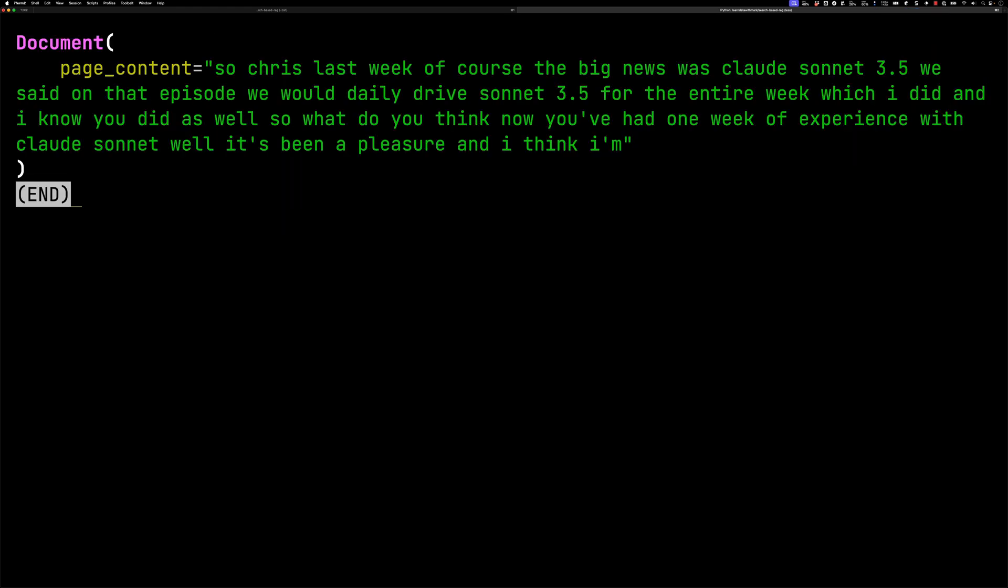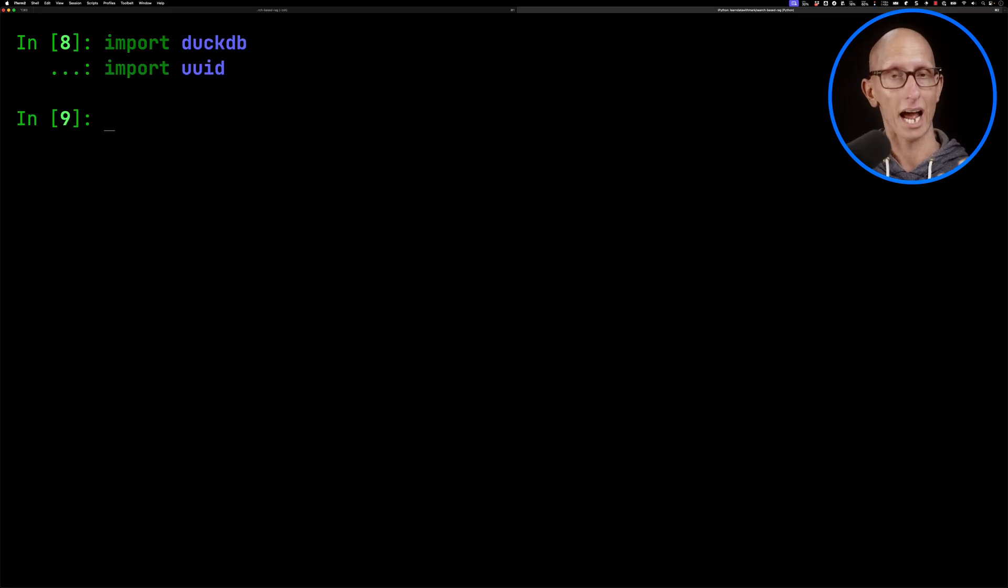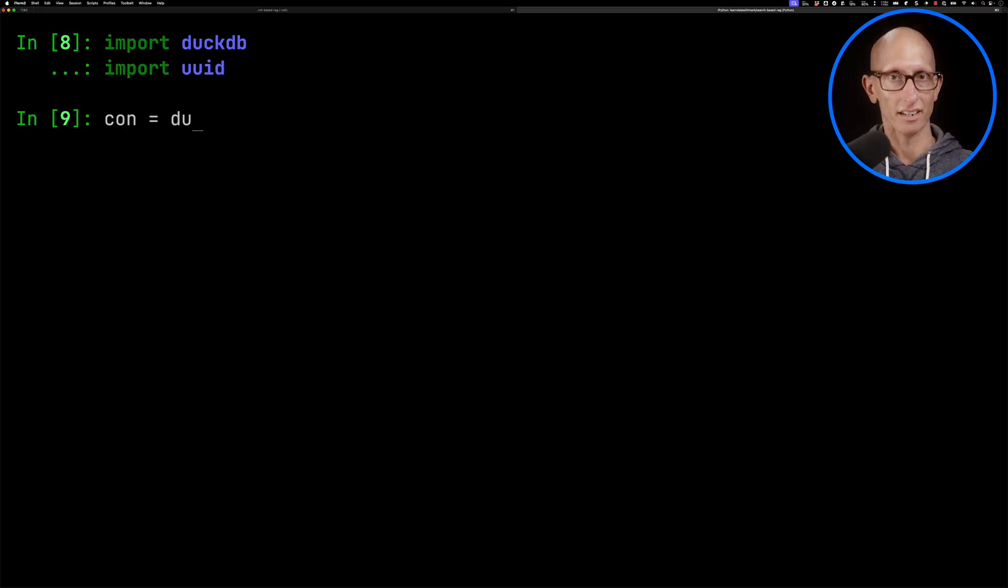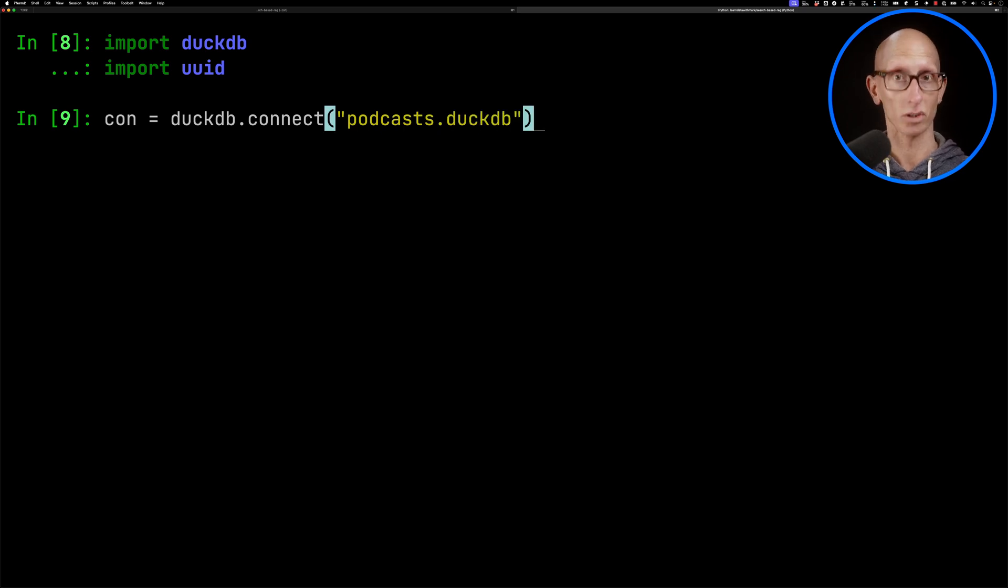You can see in there, we've got a document, it's got page content, and that's basically the first couple of sentences of the episode. What we're going to do now is store this somewhere. Now you can store this in whichever database you prefer. In this video, we're going to look at DuckDB. So we're going to say DuckDB.connect, and we're going to give it a folder where it's going to store this database. We'll call it podcasts.duckdb.